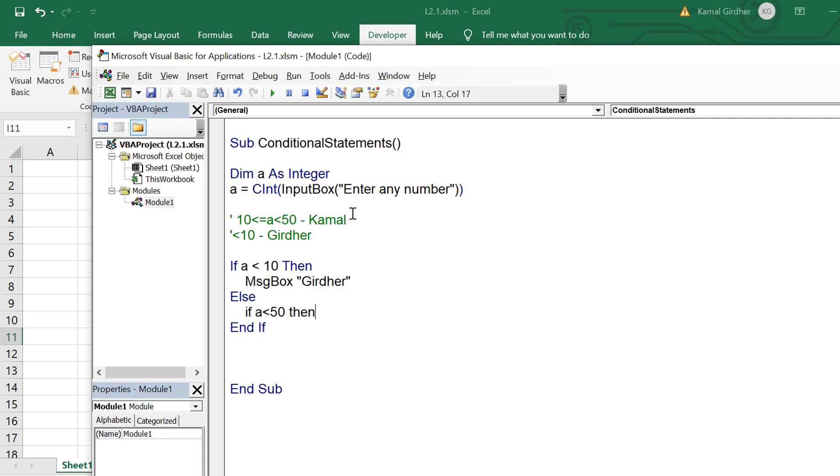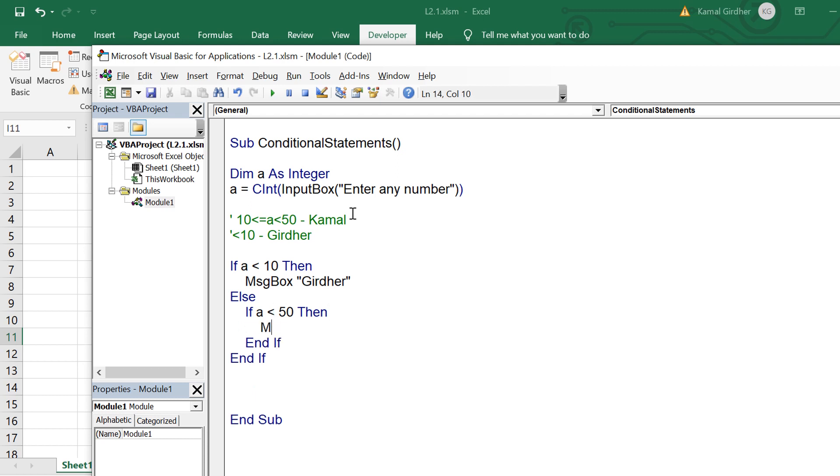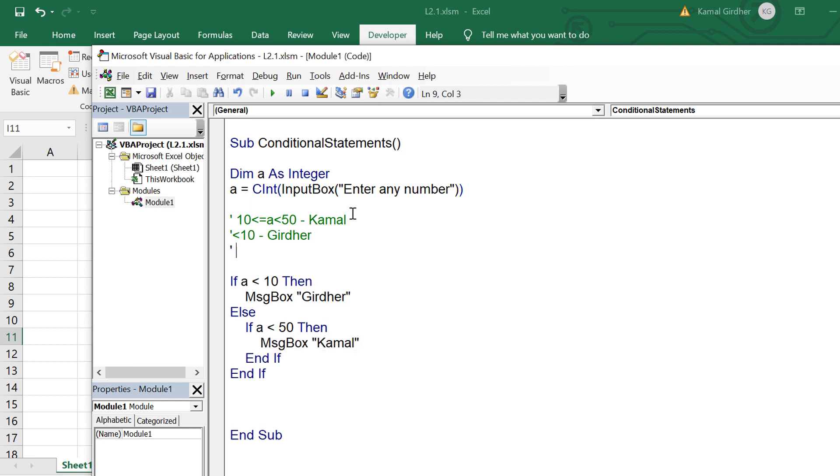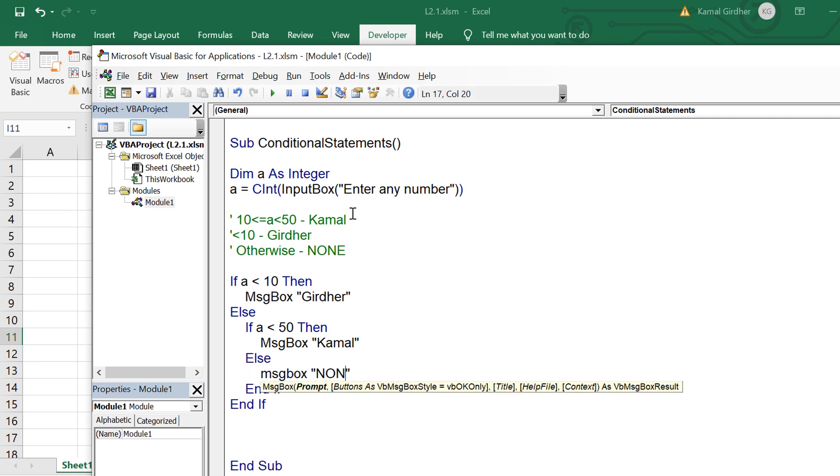So that's why I am adding if a is less than 50 then display camel, and let's say if it is not true then display none. So that was the third condition.